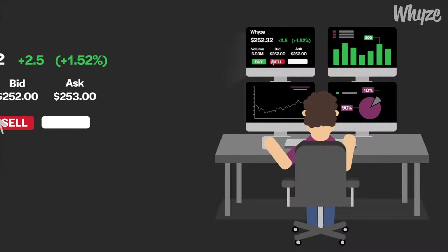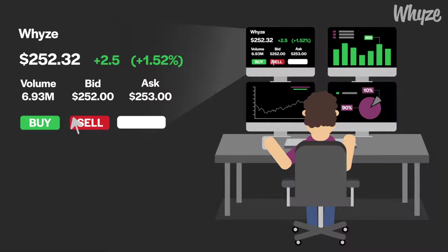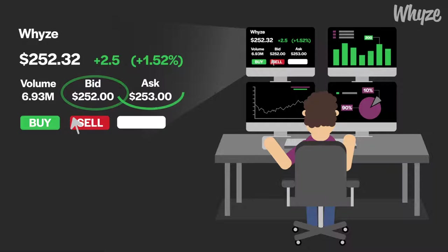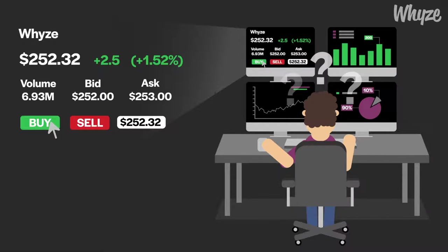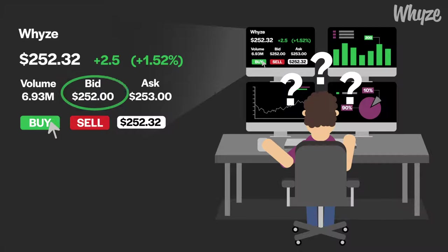When looking at a stock quote, you will typically see a stock's current price, volume, and the bid and ask prices. Often investors attempt to buy or sell a stock focusing solely on the stock's current price. They place an order at the stock's current price and become confused why their buy or sell order is not executing. This is primarily due to the investor not paying attention to the bid and ask prices.